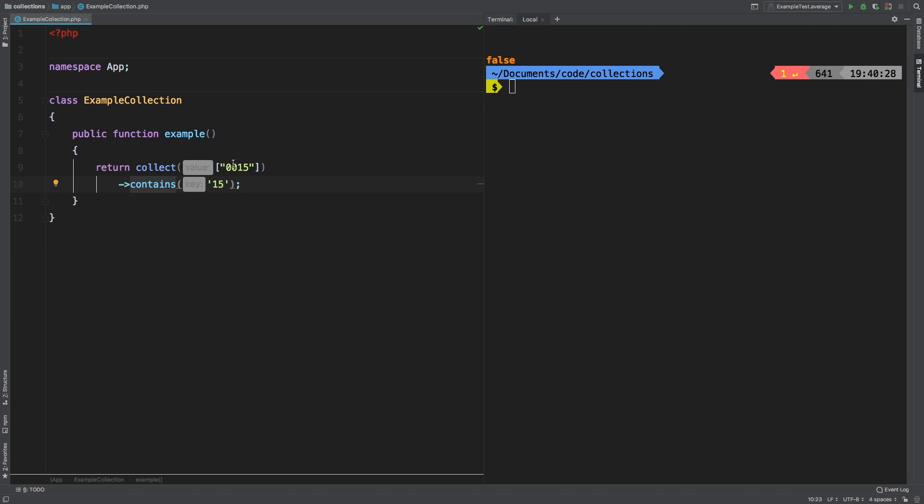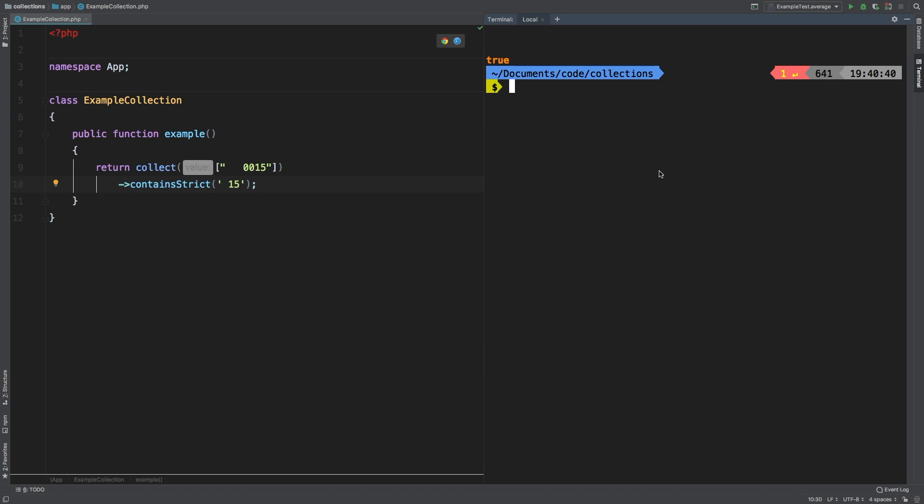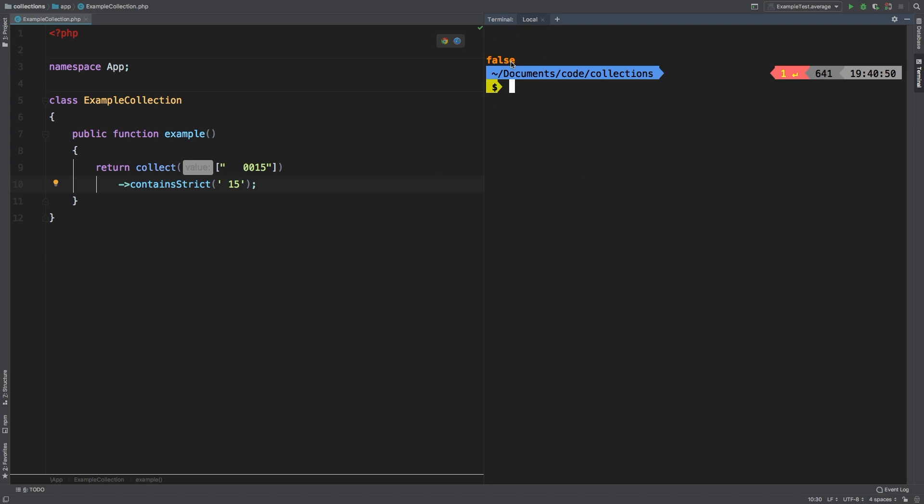I want to show you one more example just to drive the point home. I'm going to go back to contains and I'm going to add three spaces to the front. And I'm going to add one space here. Let's see. We still get true. So again, if you use strict, that will equal to false. And there it is.